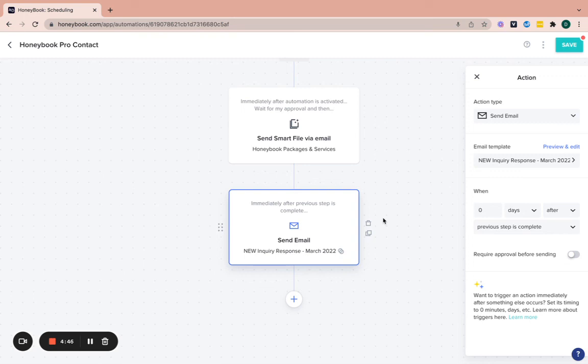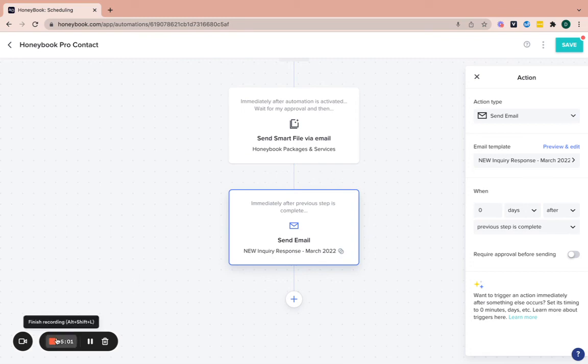And then obviously too, if you need help behind the scenes and you need additional support, my team and I can absolutely help with that, with the setup, and getting everything configured for you in your account. But that would be the final most immediate task to automate within your business right away in HoneyBook.